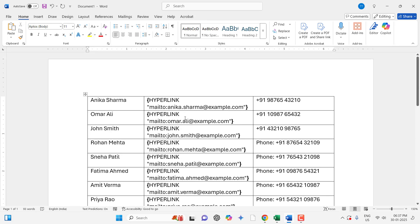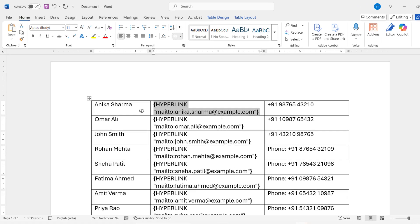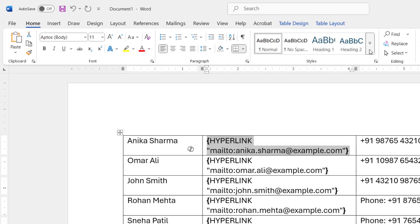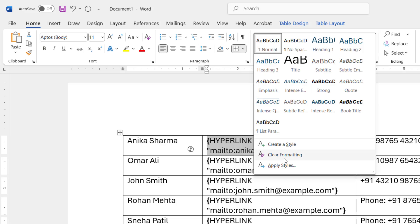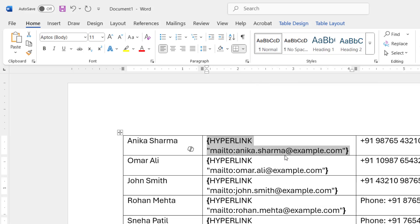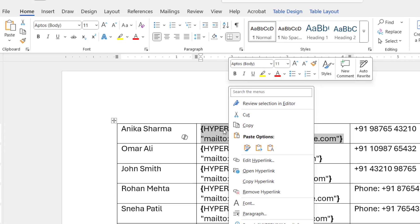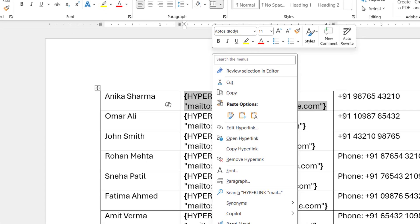As you can see, I have copied some text and it's showing hyperlinks. So how to remove this? First, select your text, then go to Home, and in the Style section select Clear Formatting. Then right-click on your text and click Remove Hyperlinks.